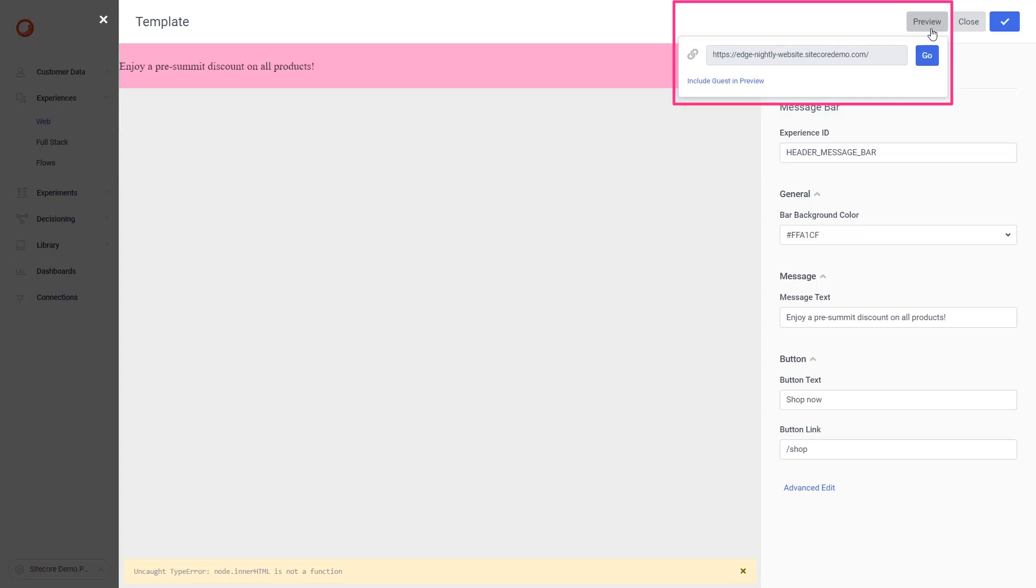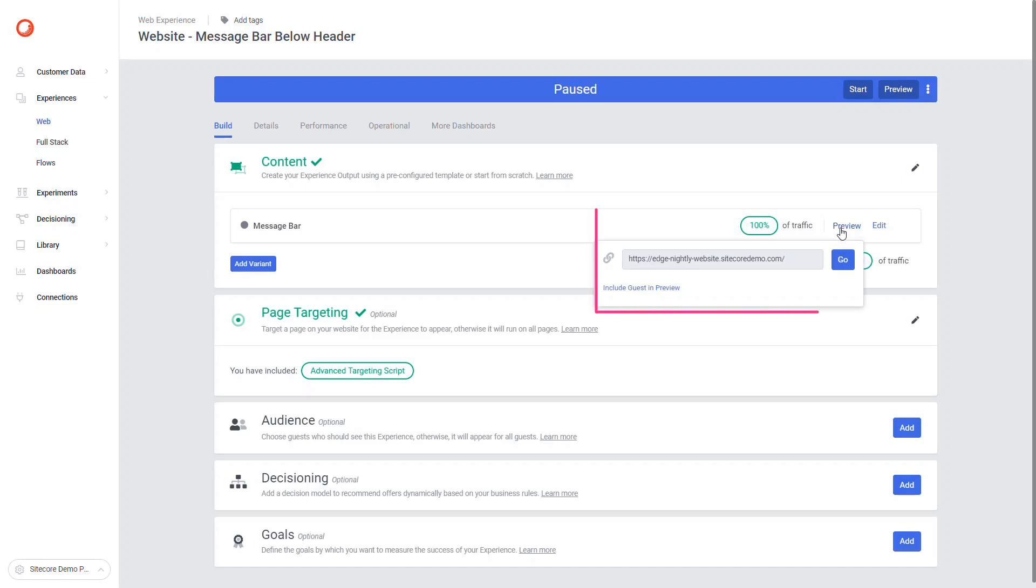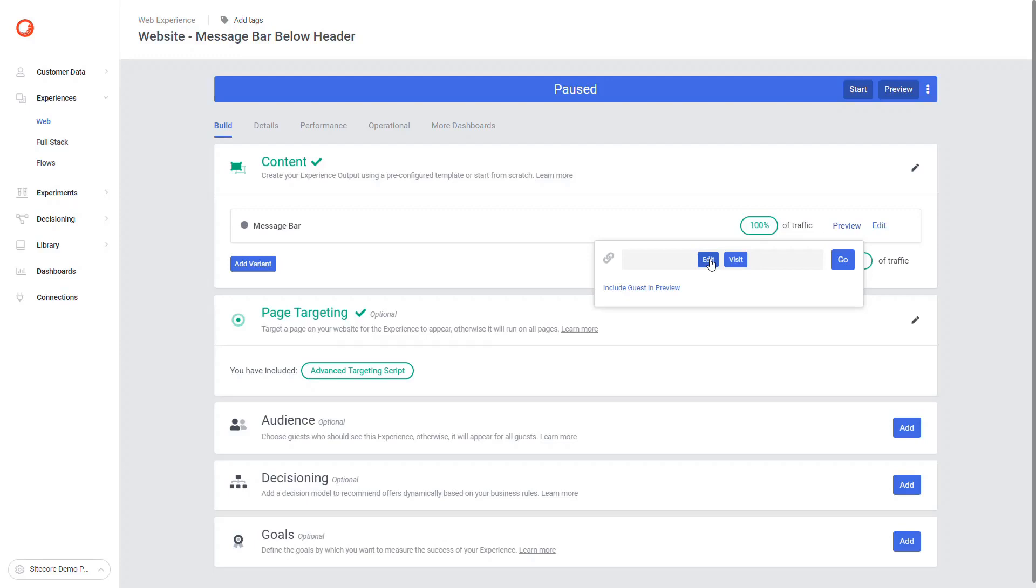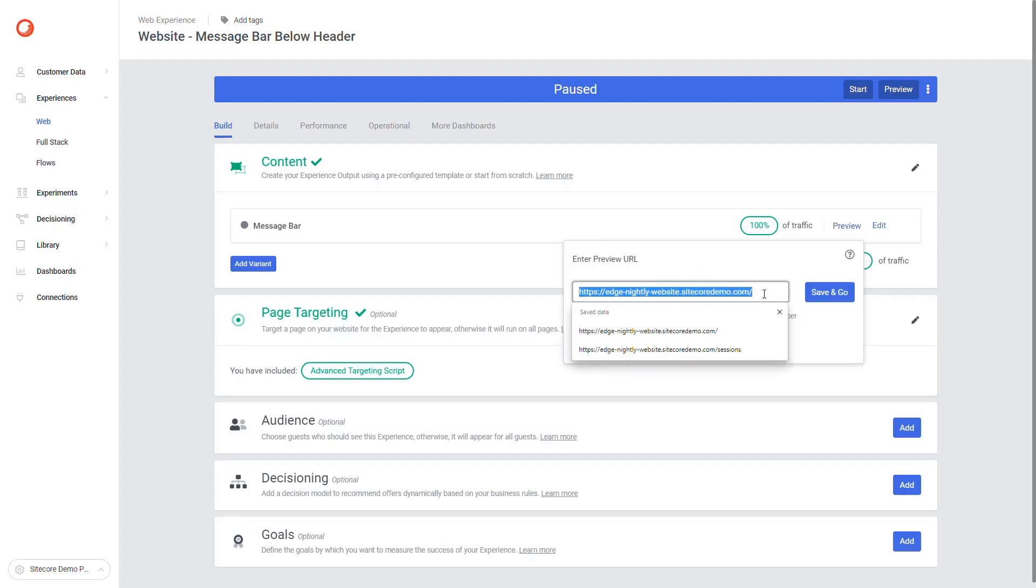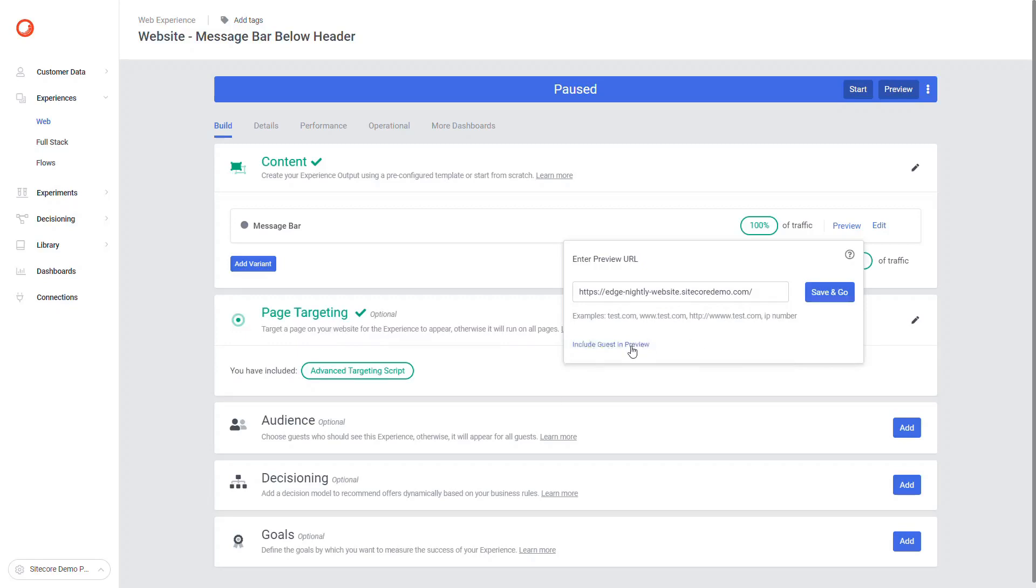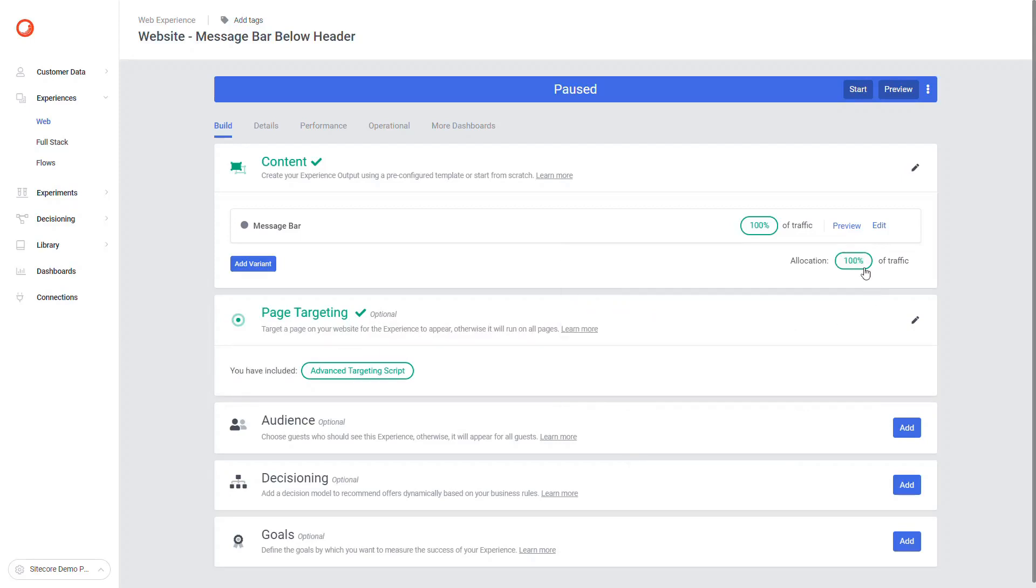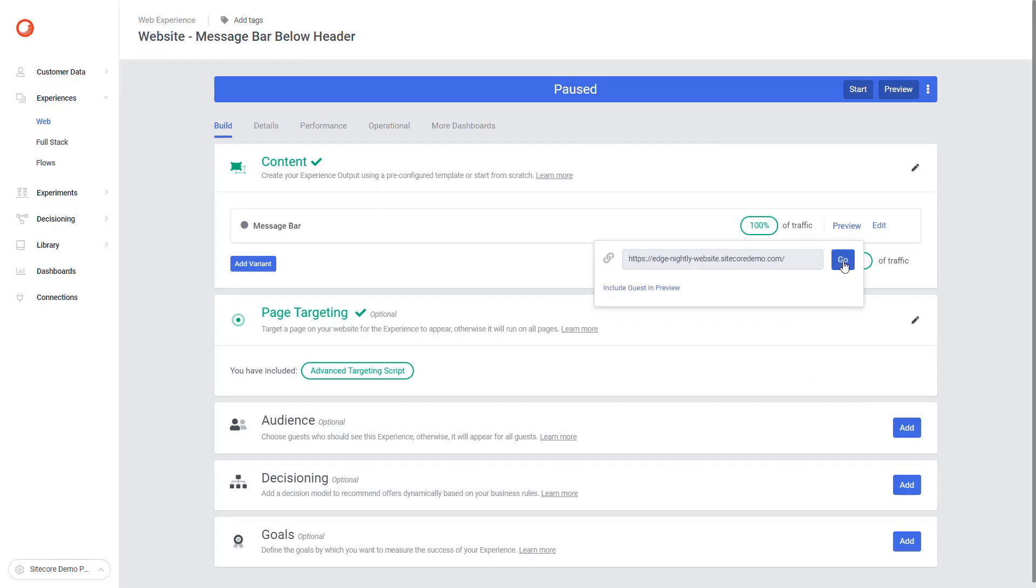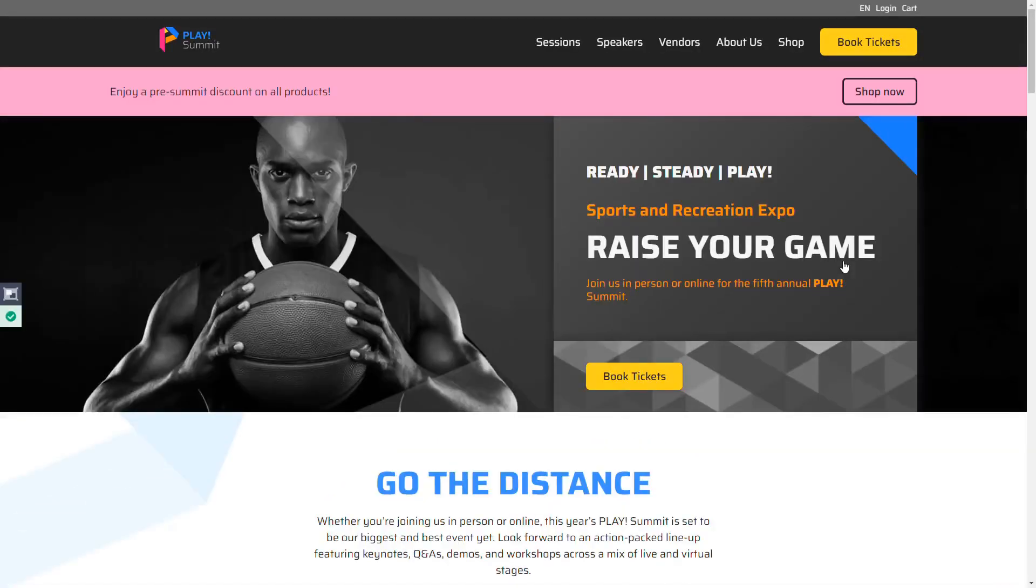You can preview the web experience either from the editor or using preview links from the variants list. For the URL field, you should use the URL of the web page that the experience is targeting to display. I'd use my demo portal instance. You can also select a guest to simulate the session. This is useful if the experience is targeting a specific guest. Now click go. The page URL you entered will open in your default browser and you can preview the updated web experience.